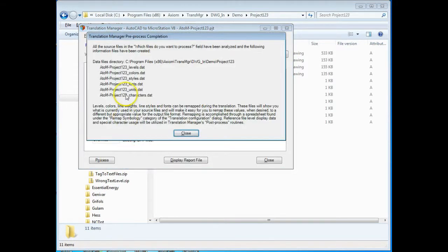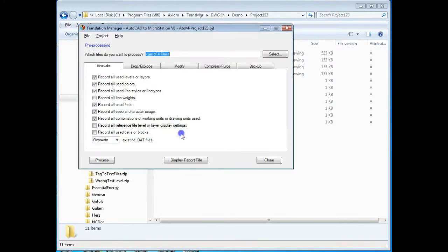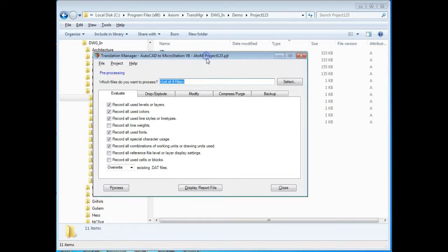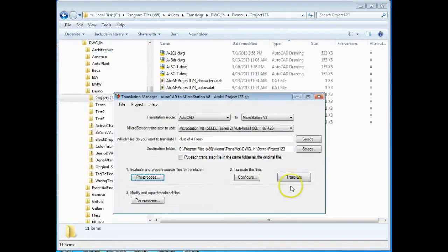I'm going to hit process here and you can see the program quickly created the data files that you can now use to help configure this translation and get the results that you want.